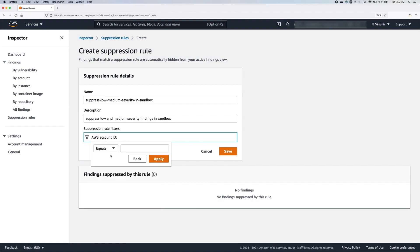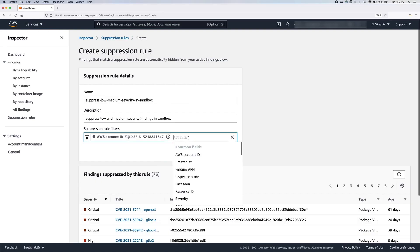For the purpose of this video, we will be using the sandbox account ID along with the severity of medium and low.